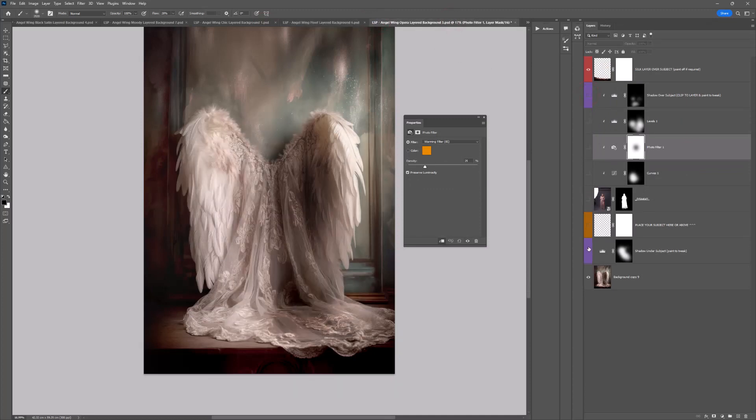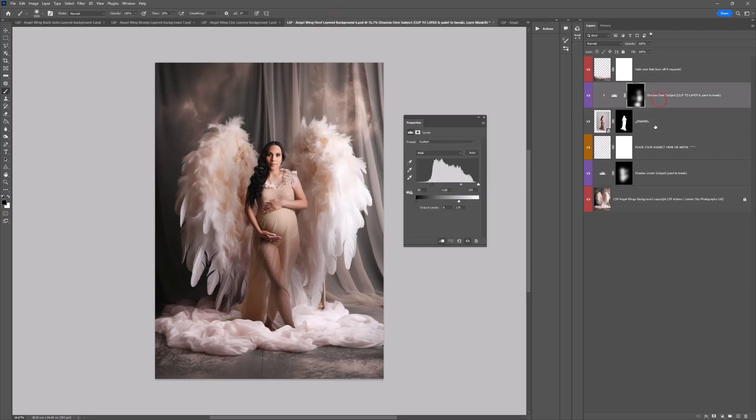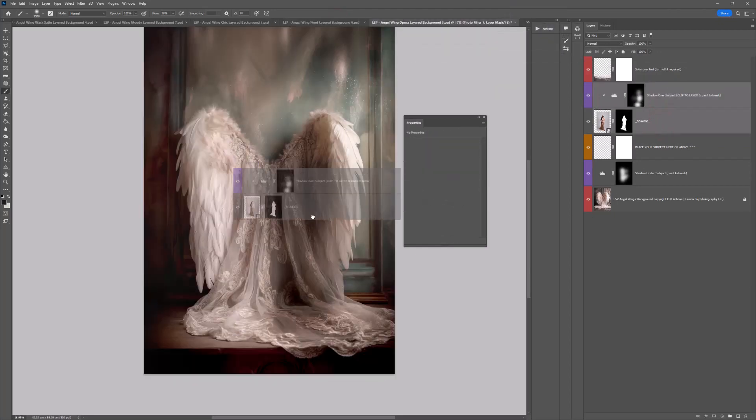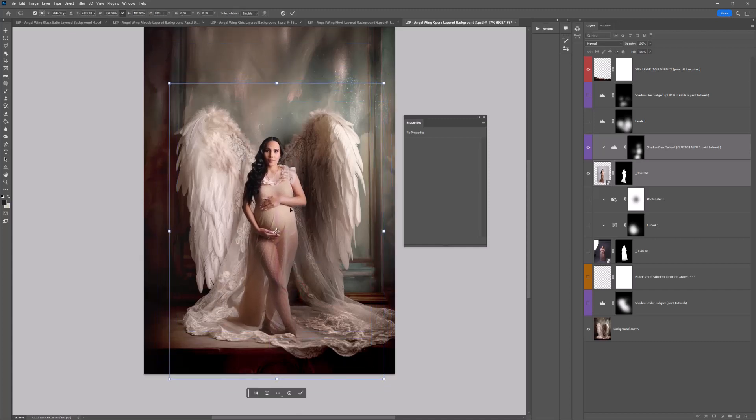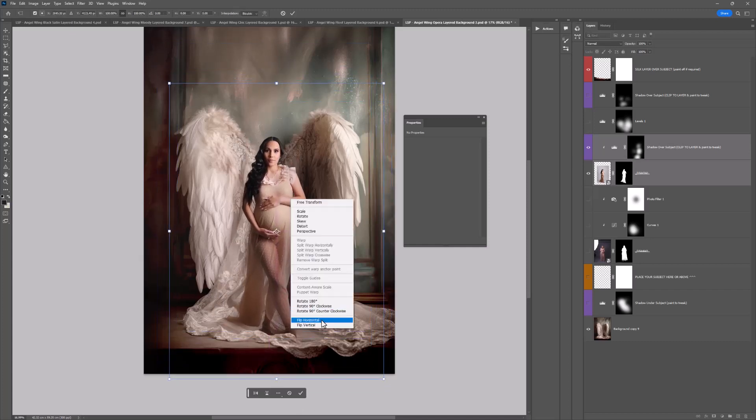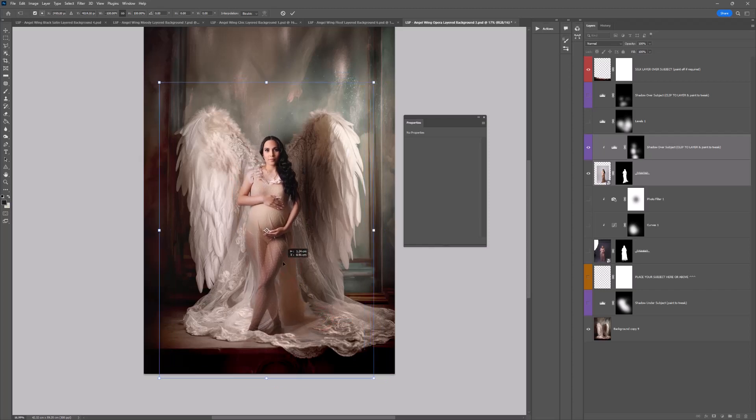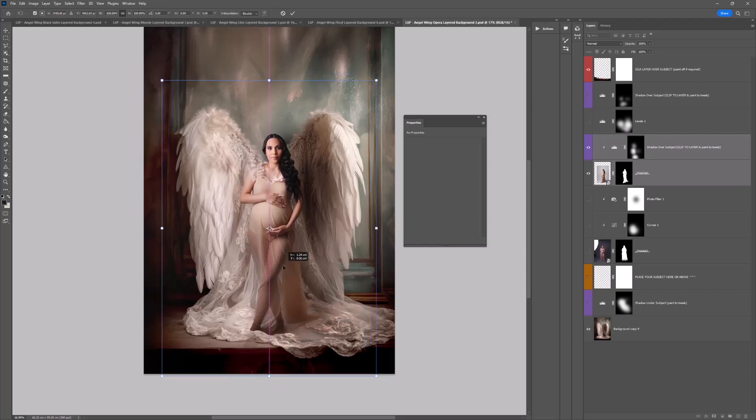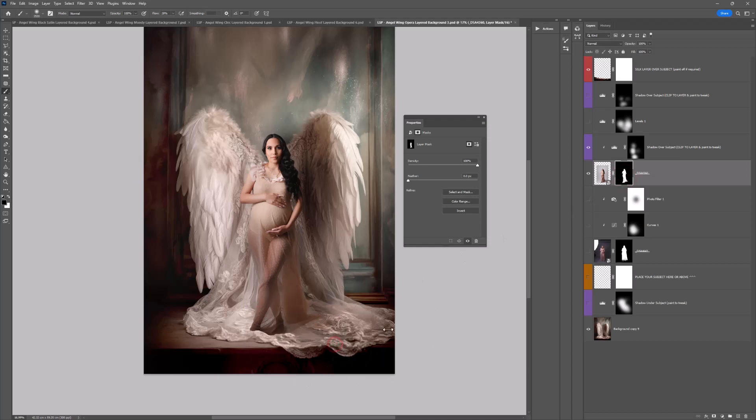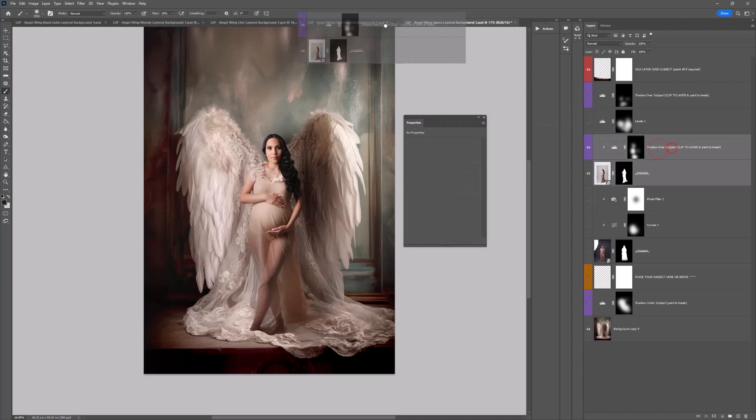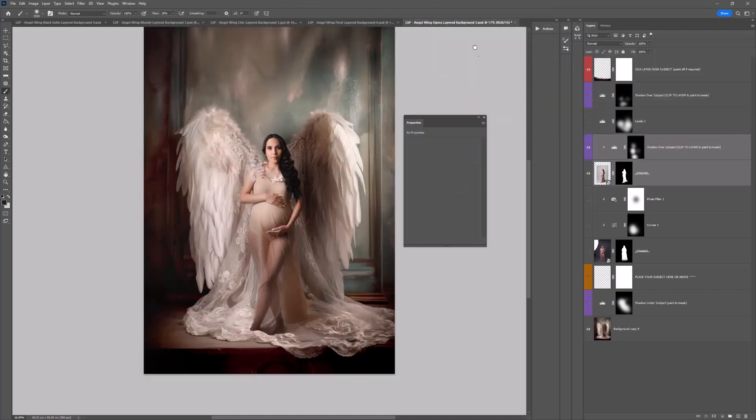If you own more than one, once you've added your subject in, you can also select them and drag them over and drop them in. I'm just right clicking, flipping horizontal so the light matches. And I'm just going to mask off the bottom of the foot. So you can literally just drag and drop your subject over multiple wings once you've got that cut out really easy. Just select, drag them up and drop. Really easy.